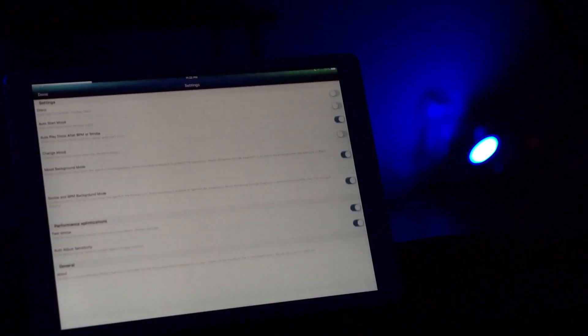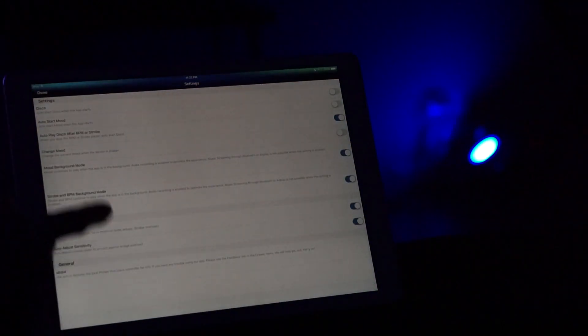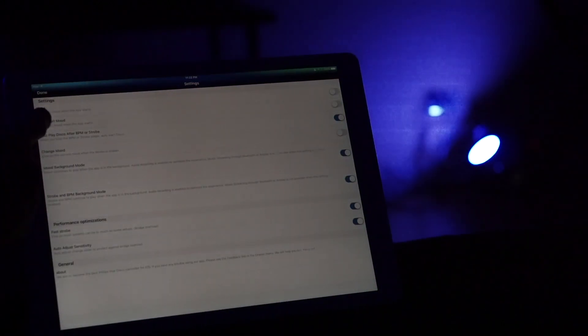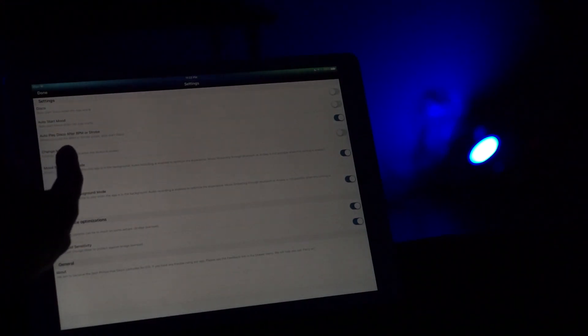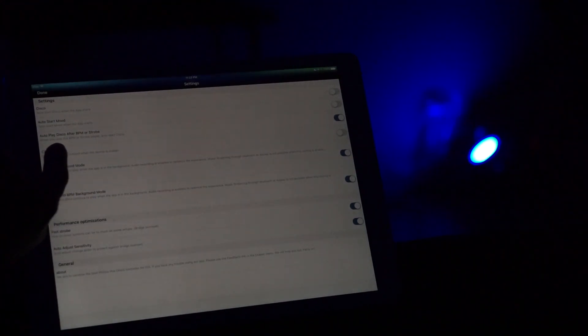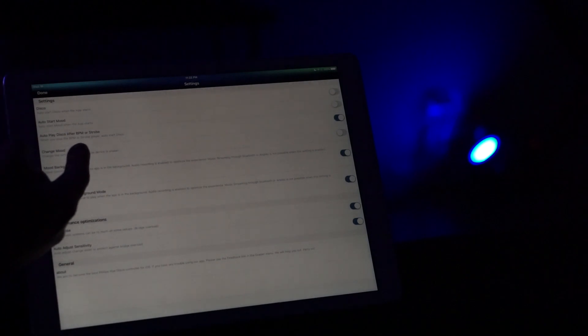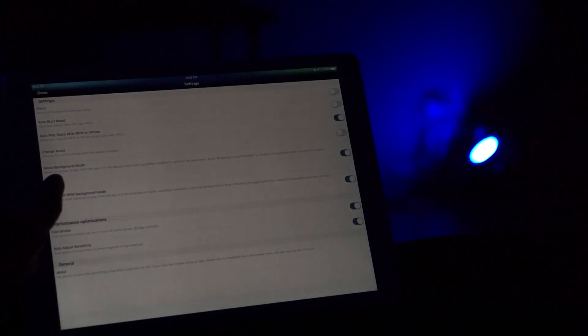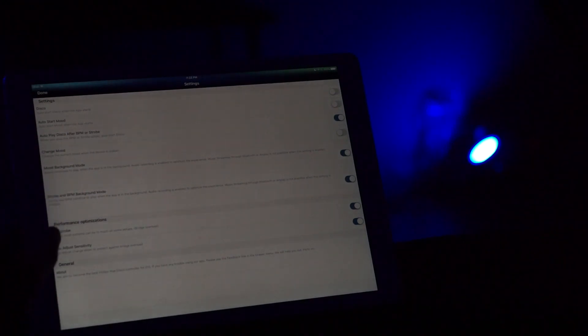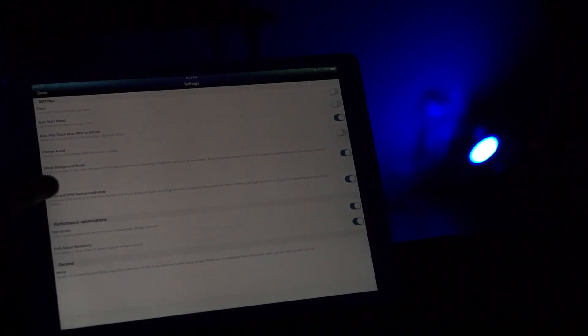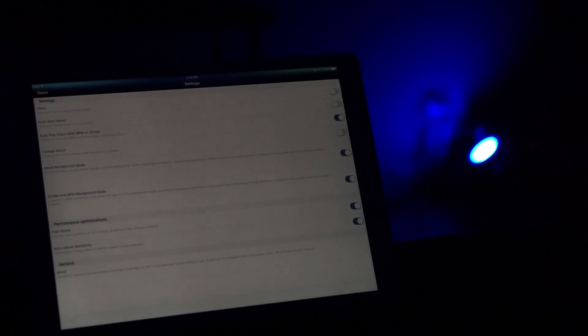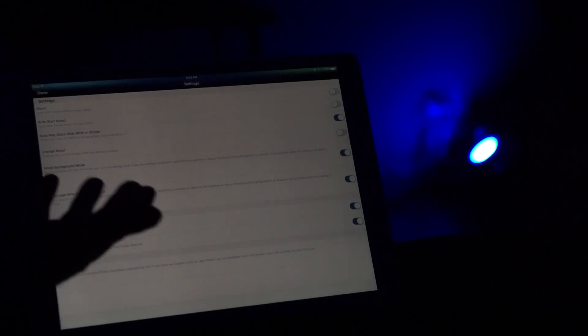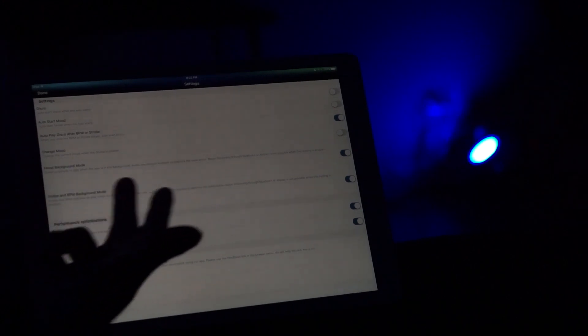Then you have the settings app which gives you a whole bunch of different settings that you can use like disco auto start, auto start mood, auto play disco after BPM or strobe. You have all these different options that you can go through based on what you want and what you're looking for out of this app. There's a lot of good options here that'll make this a good and fun experience for you. And that's the Hue Disco app.